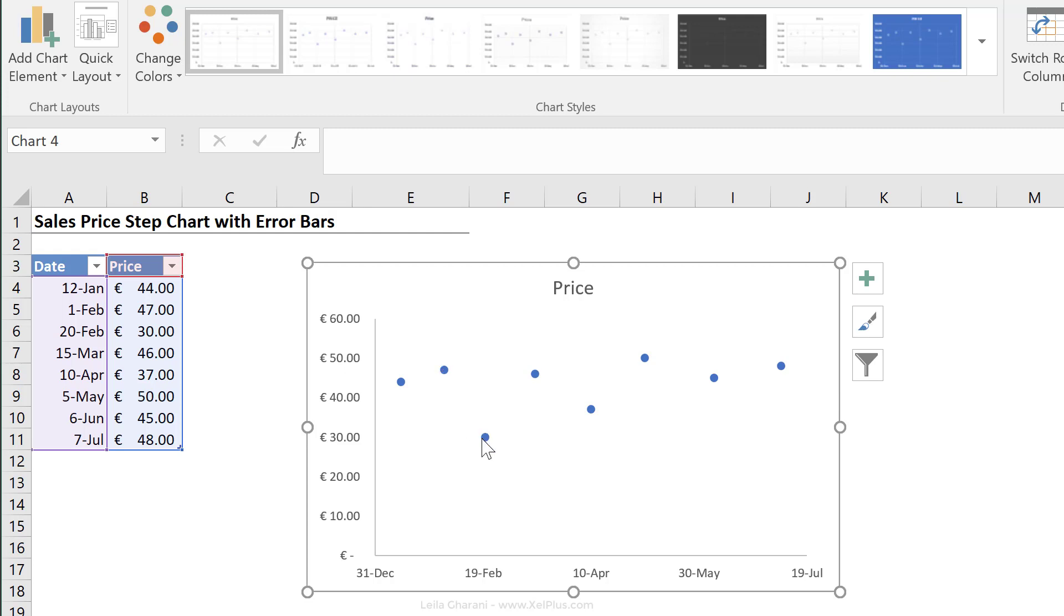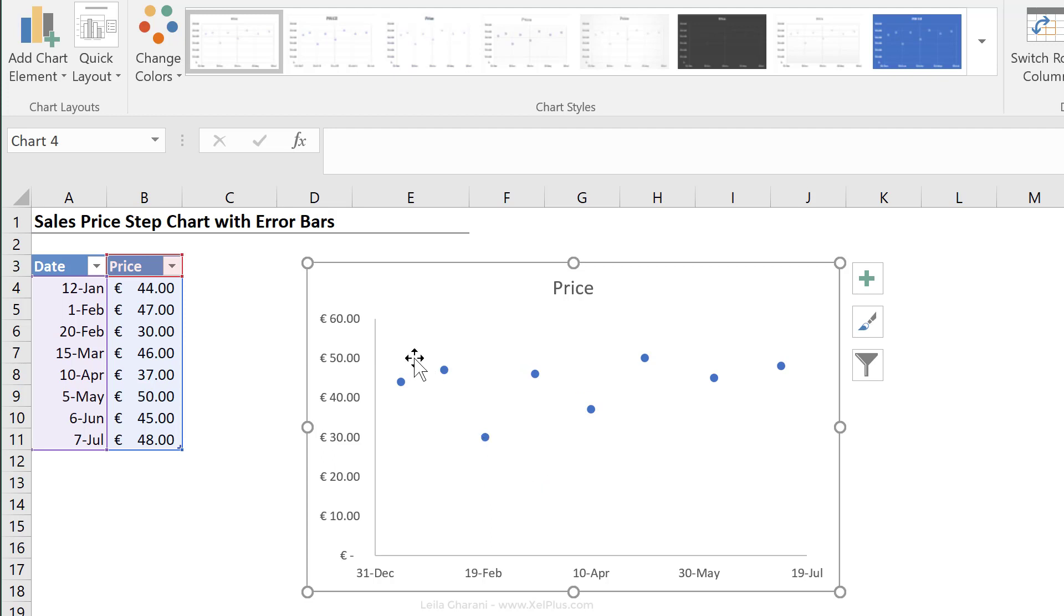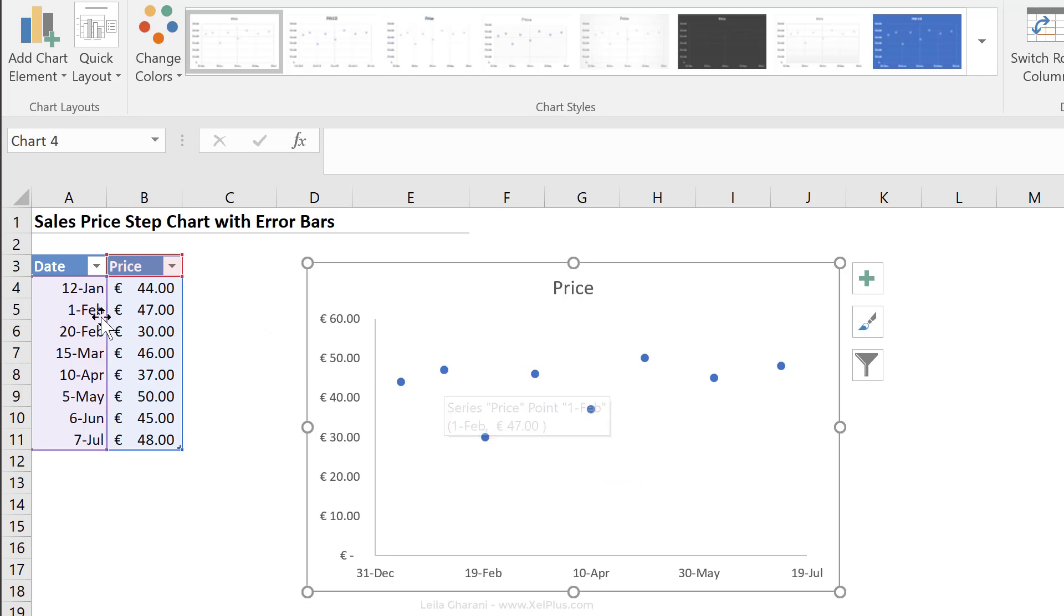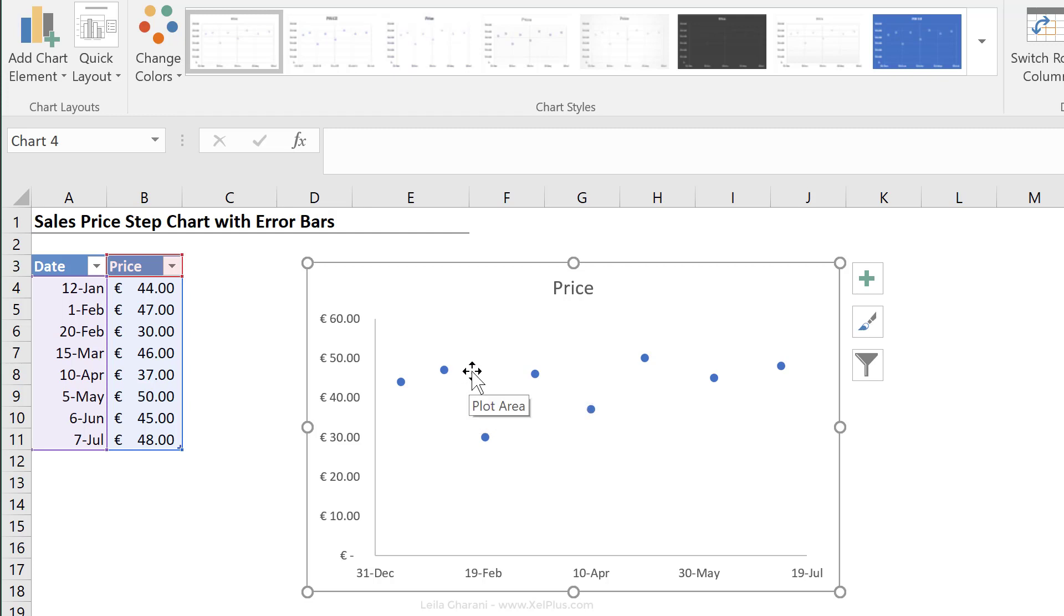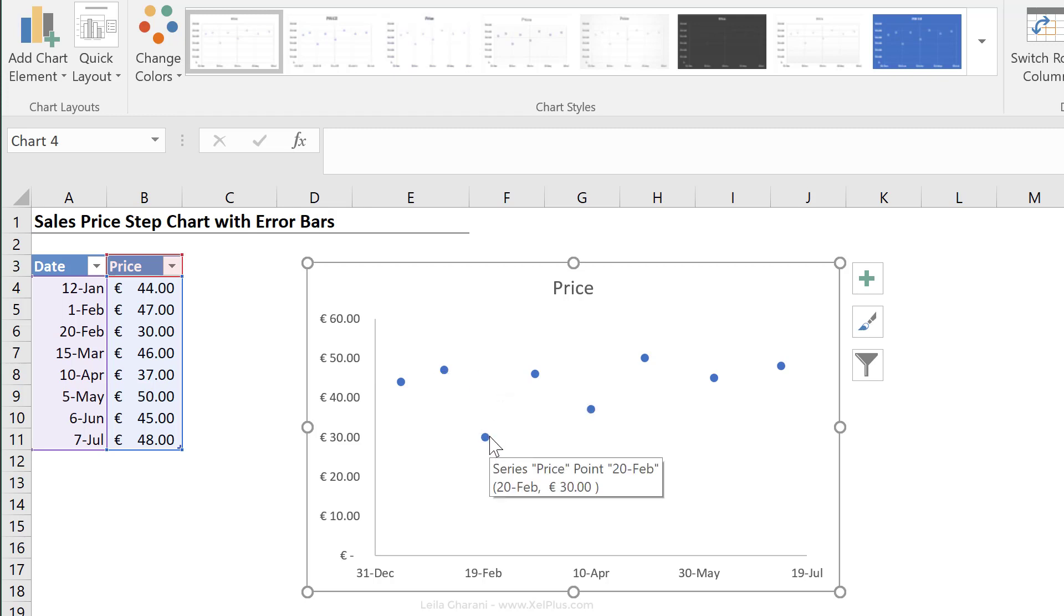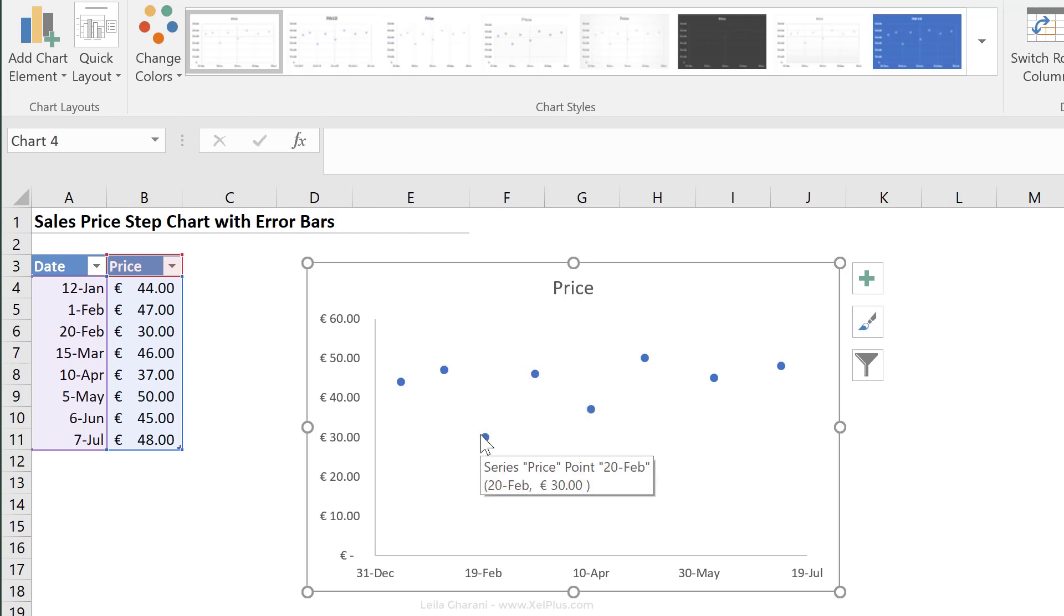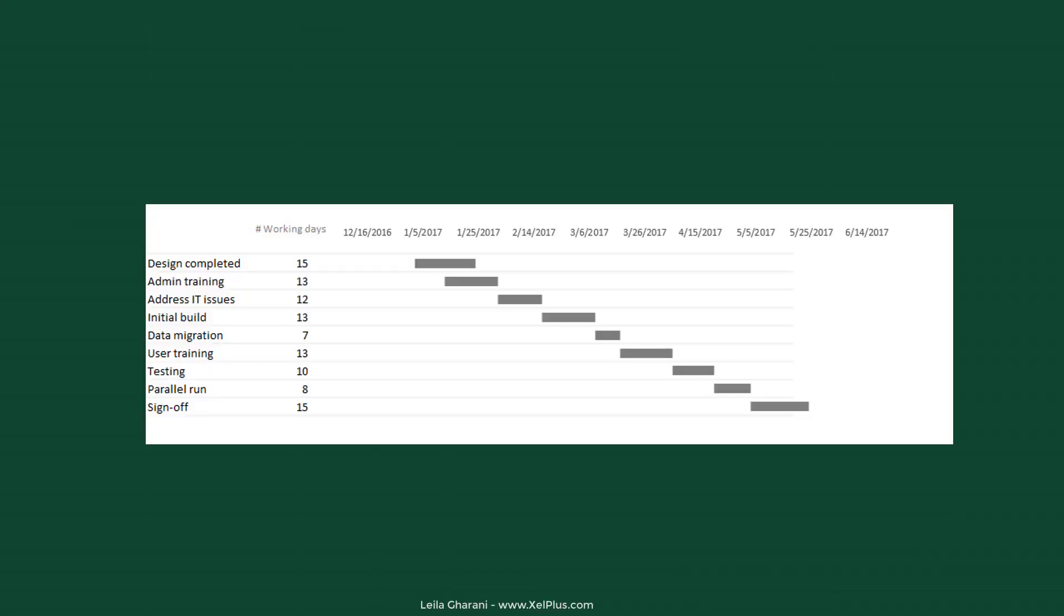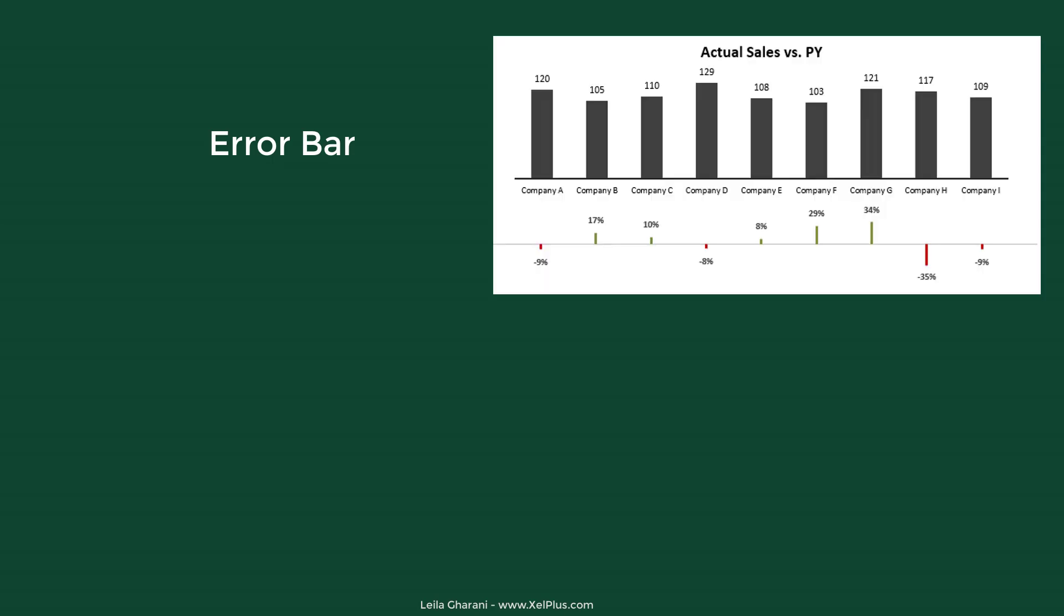For this point to this point, it's going to look like the price slowly dropped to here. But in fact, it didn't because the price stayed this amount. On the 1st of February until the 20th of February, the price stayed at 47. And then right on the 20th of February, it dropped to 30. So we need the line to go from here and then all the way down, and not from here to here like this. This is where the error bars can come in handy.